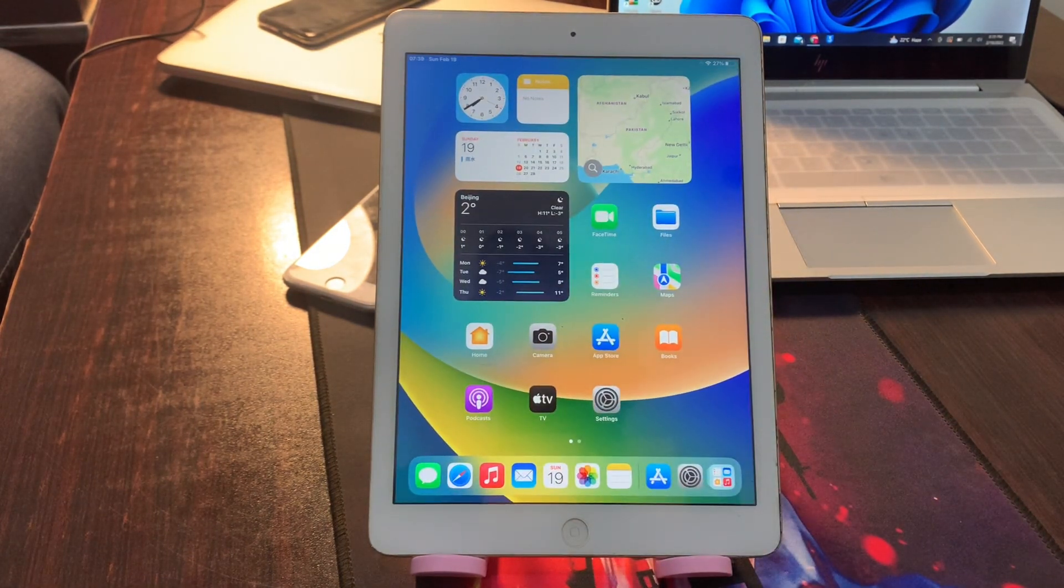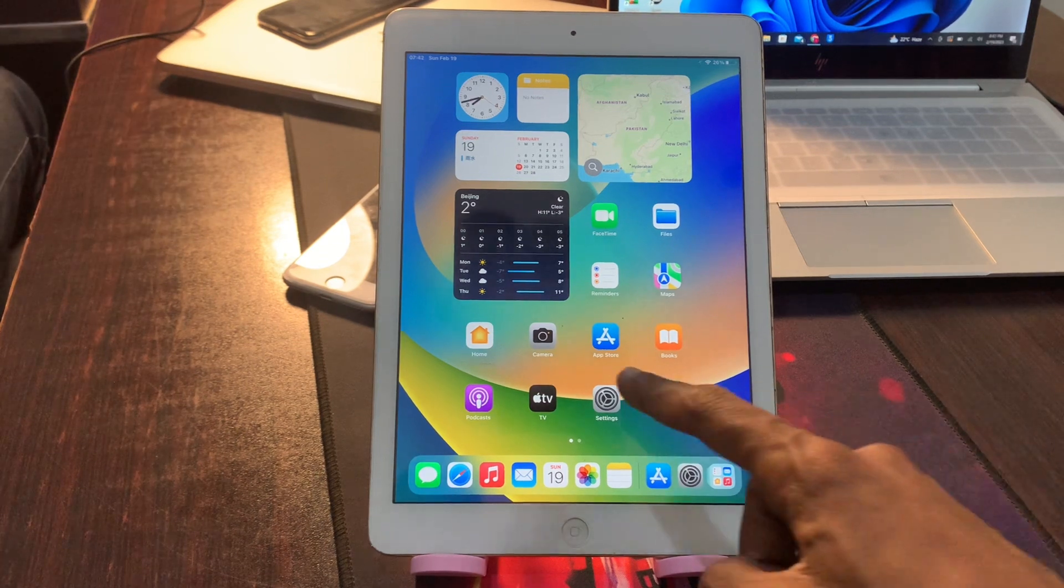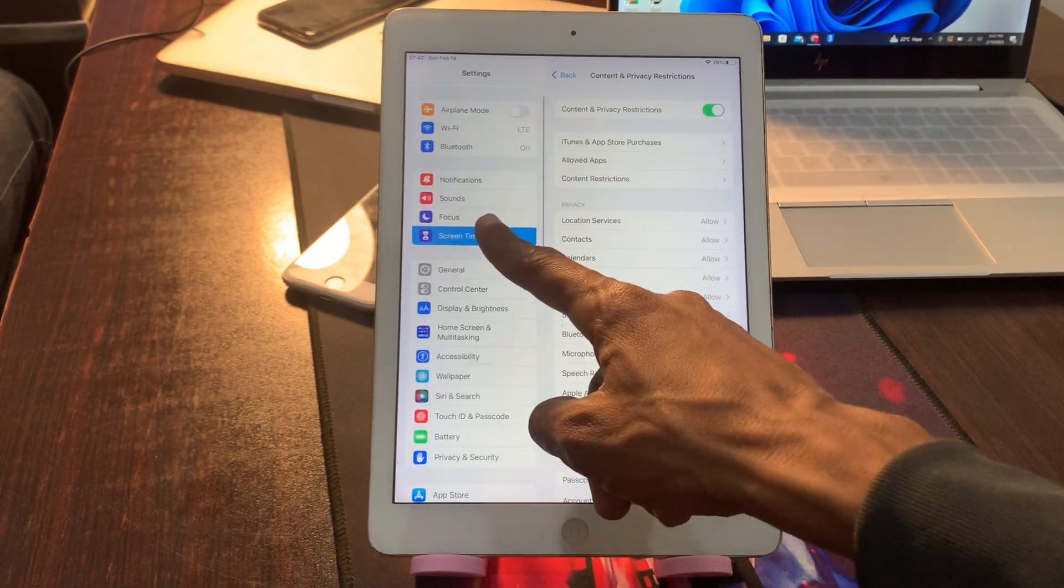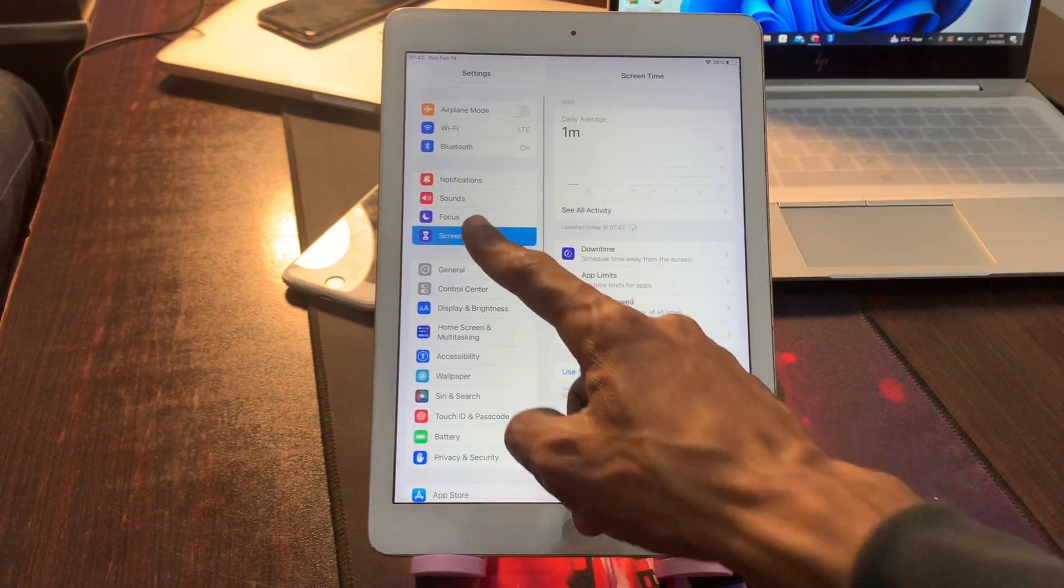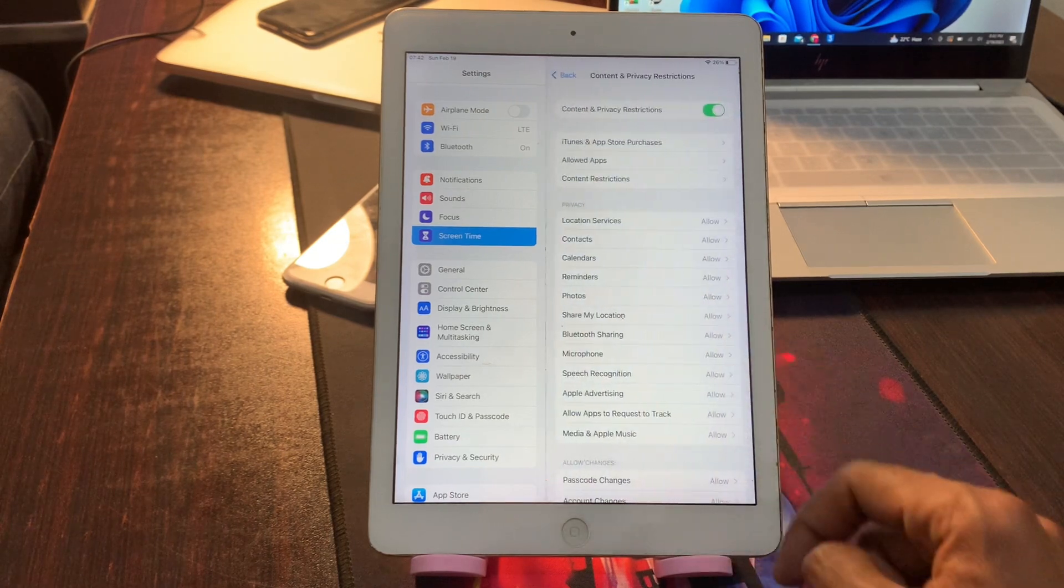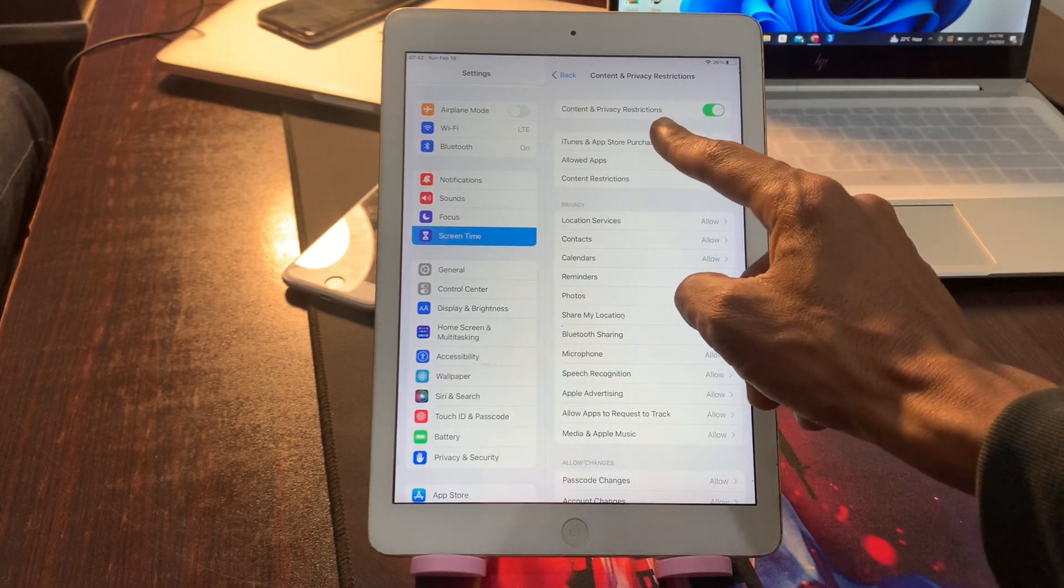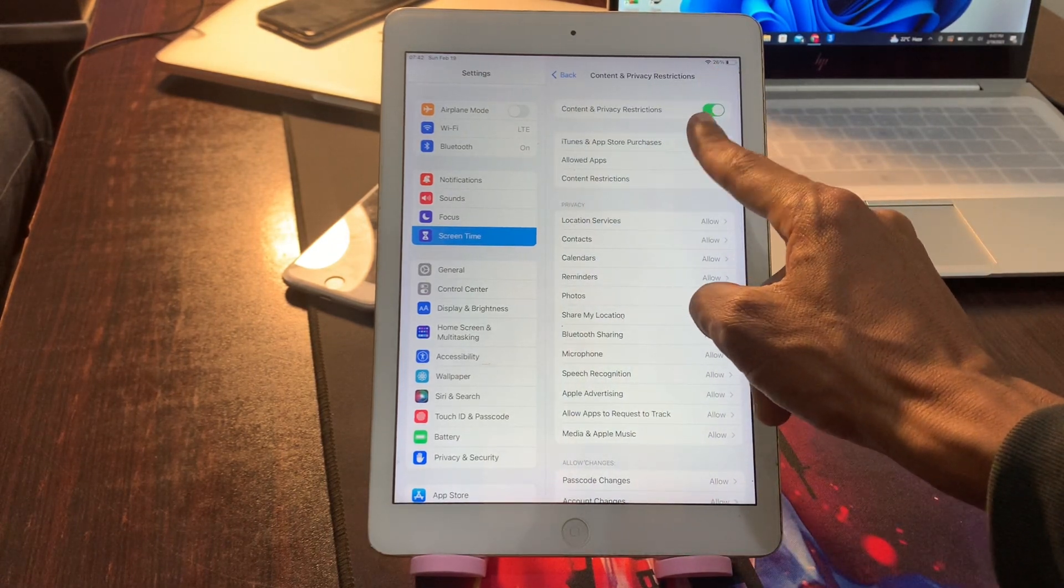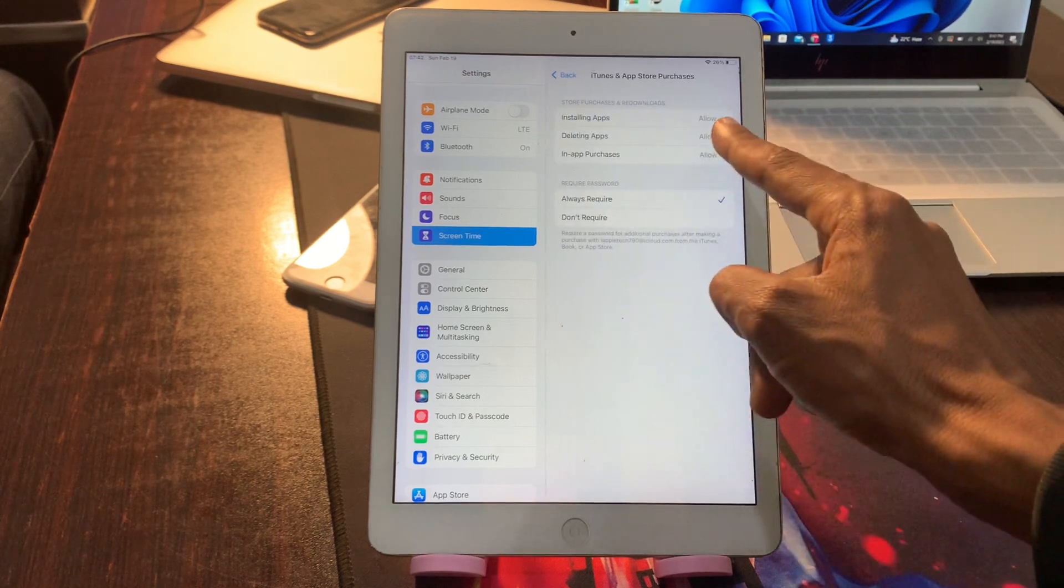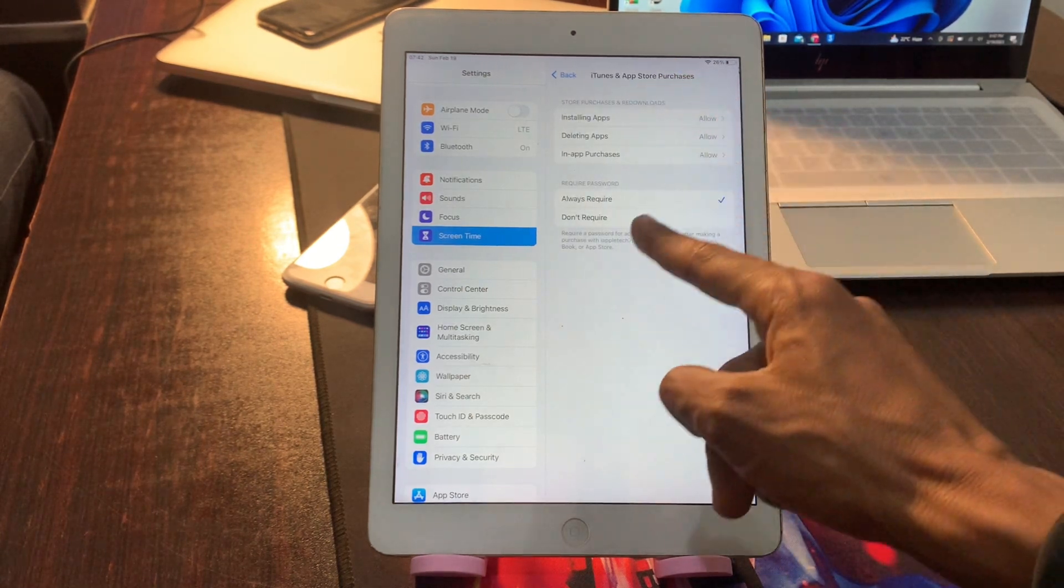Before we start the video, hit the like button and subscribe to the channel for more upcoming videos. First of all, go to your iPad Settings, then click on Screen Time, then click on Content and Privacy Restrictions, click on iTunes and App Store.